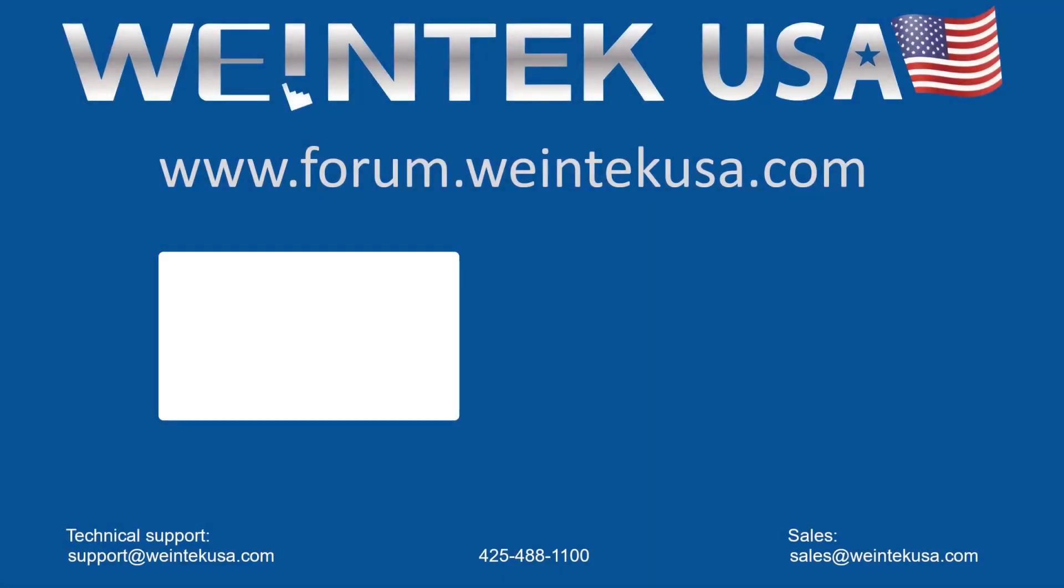For more information about our software and products, please visit forum.wintechusa.com.